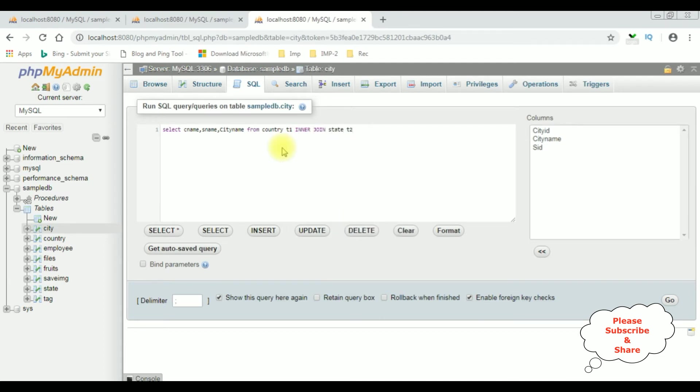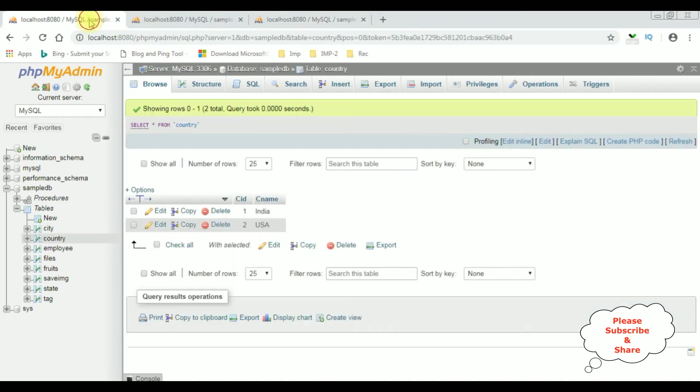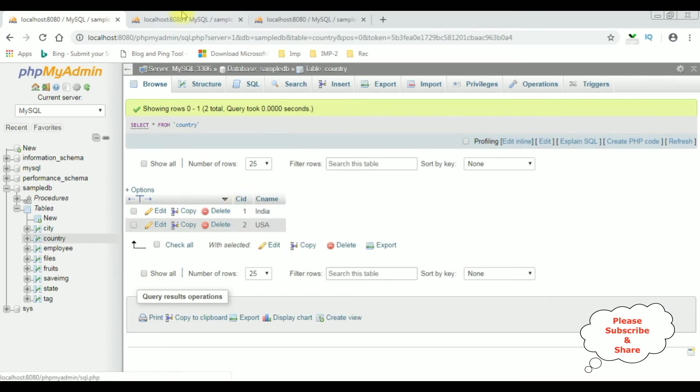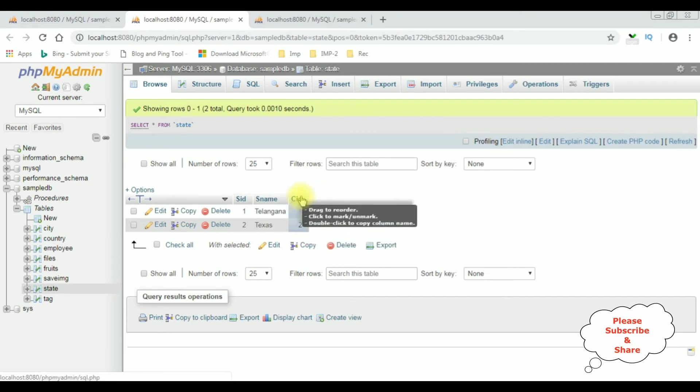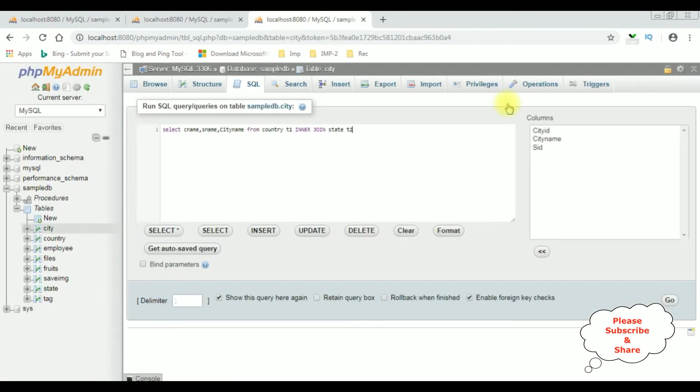Notice here in this statement between these two tables I have used the inner join. When we are joining two tables, the column names must be similar between these two tables. If you notice in the country table, CID which is a country ID, as well as in the state table also I have that CID column name.